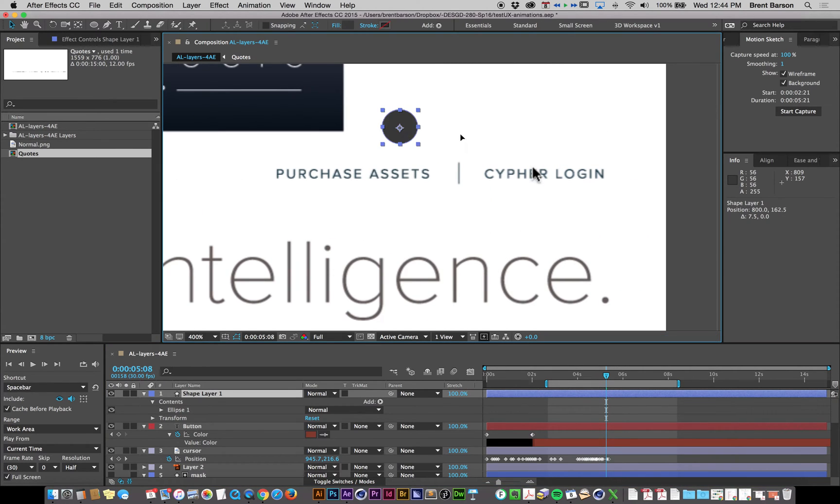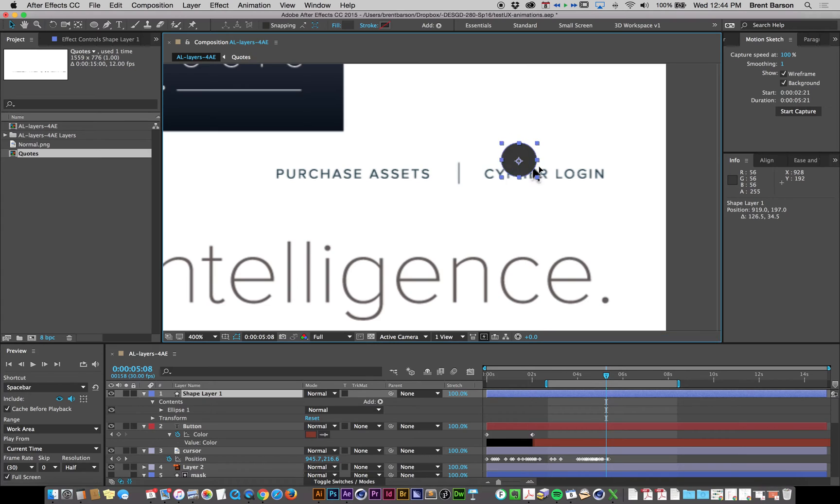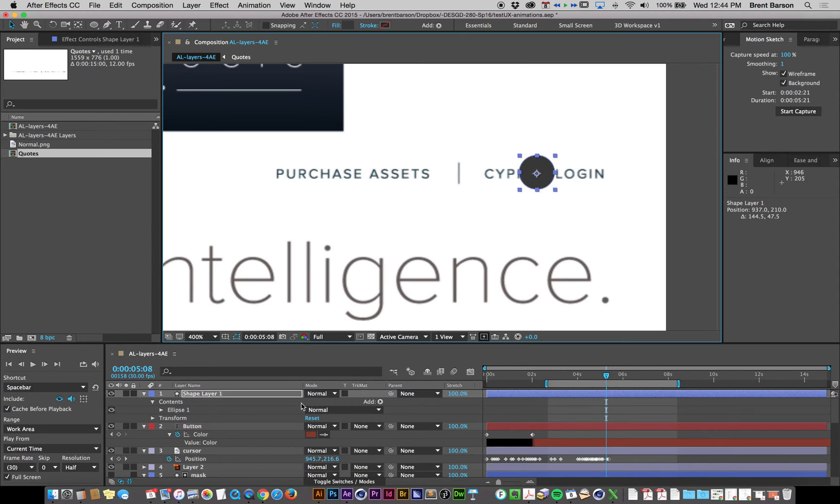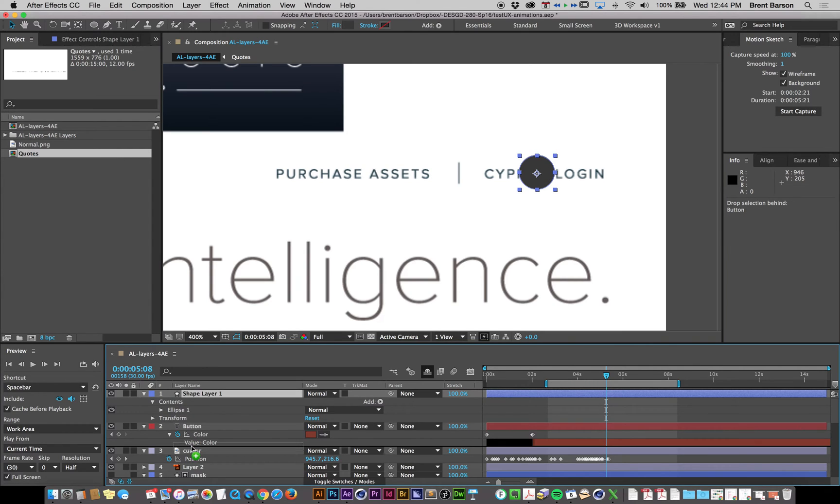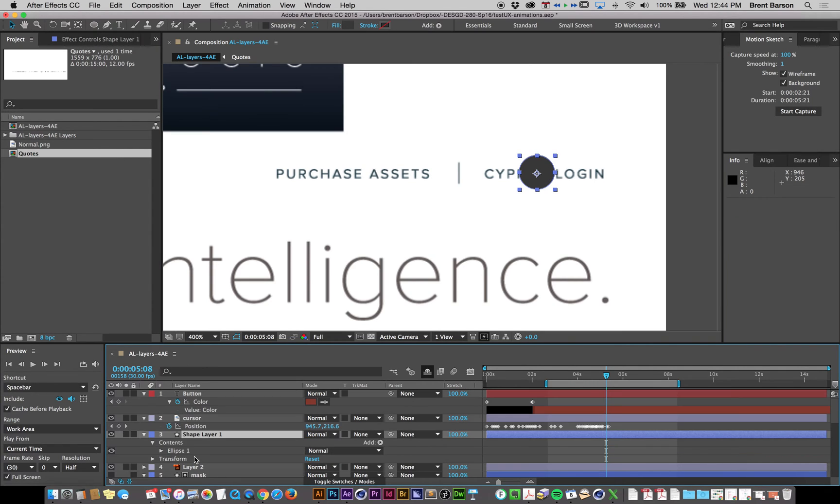So let's place this directly over the mouse, under the mouse rather. Right now we're over, but we need to be under. Drag it underneath my cursor layer there.